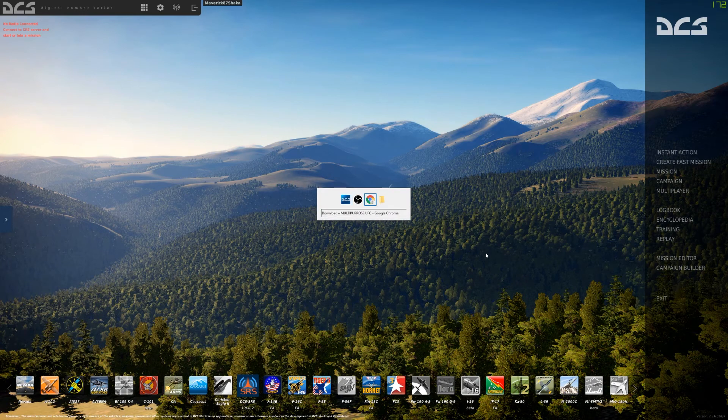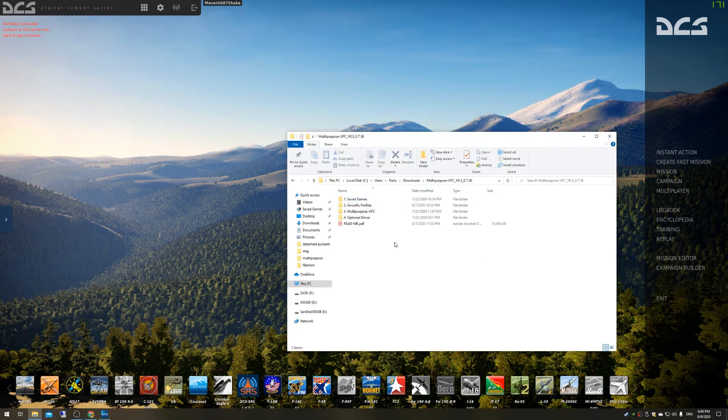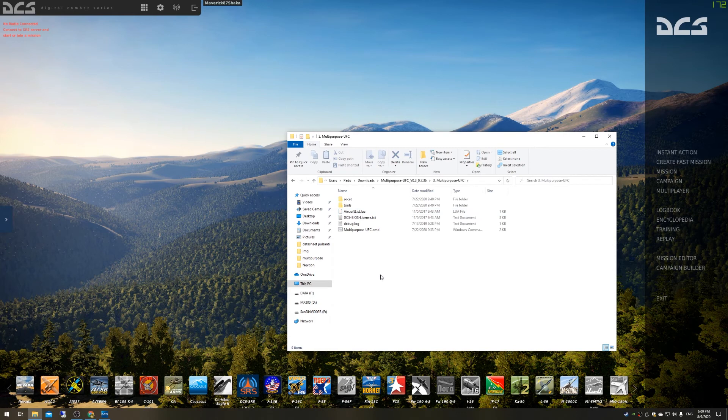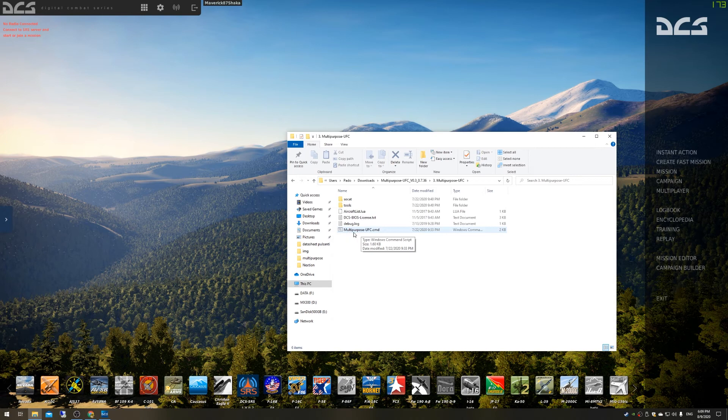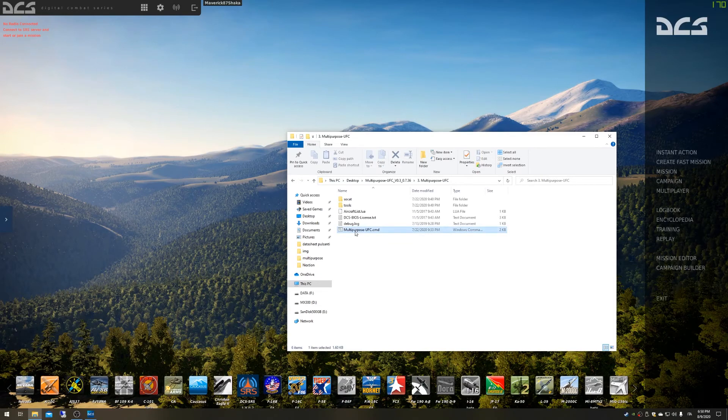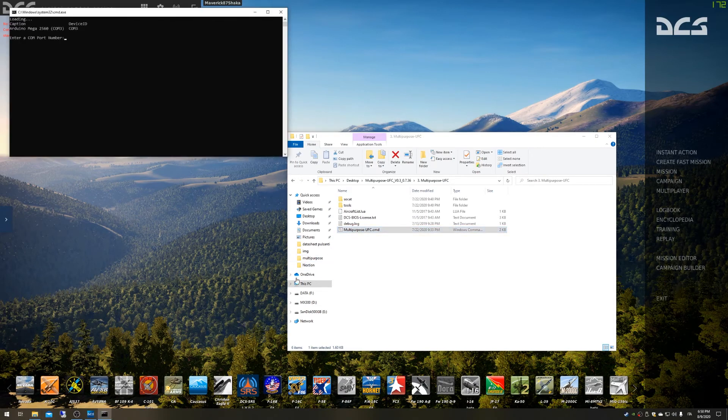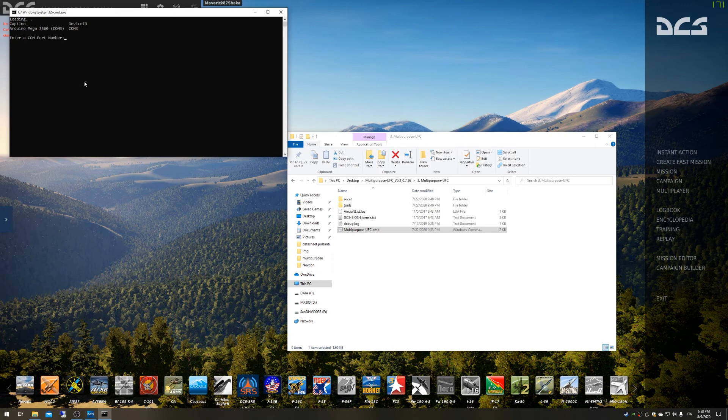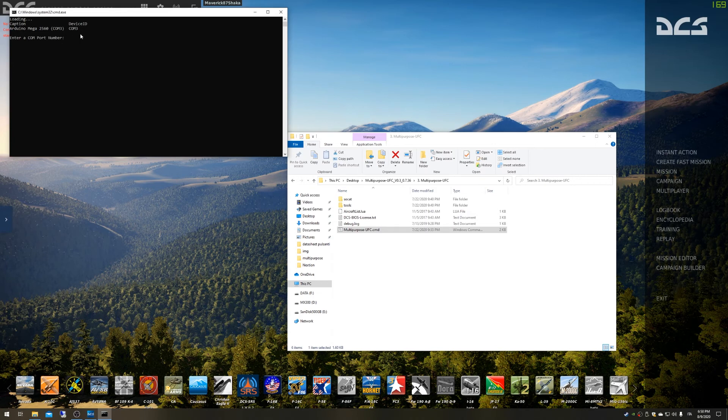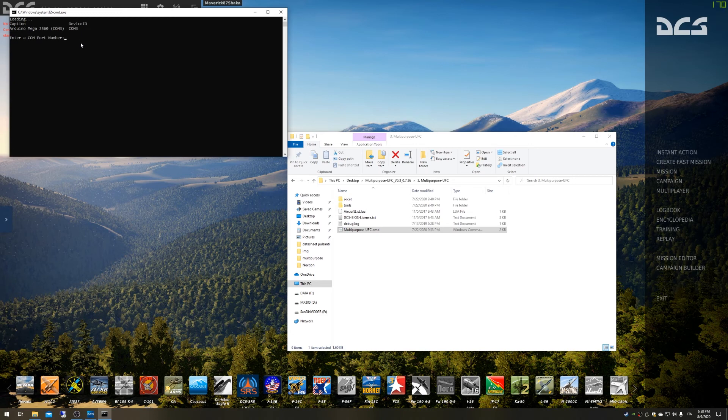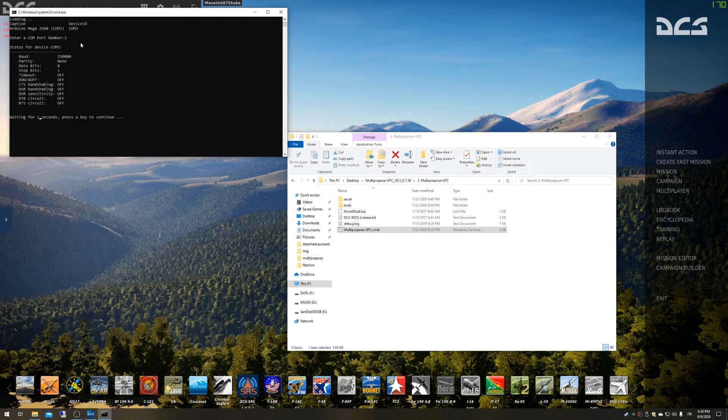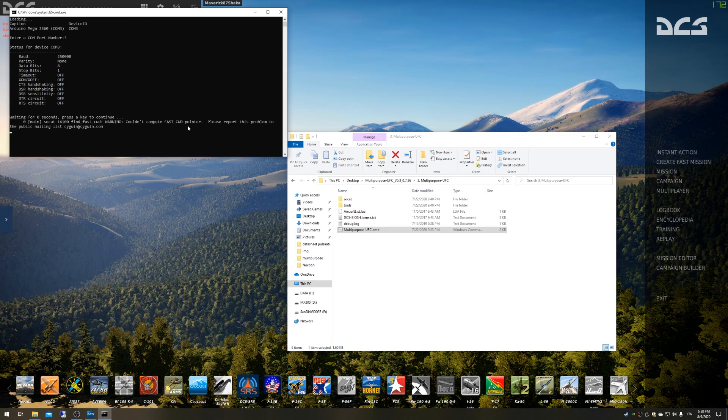Then the last thing that you have to do is inside the Multi-Purpose UFC folder you have to run our software that is basically a customized version of DCS BIOS. The first time that you run our software you will be asked to enter the correct COM port number. You have here a list of connected devices, so in this case it's number three. I'm going to type three and then hit enter button on my keyboard.